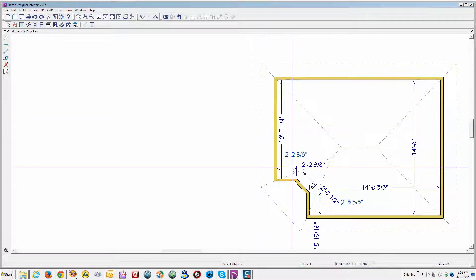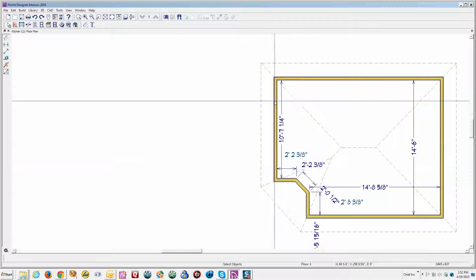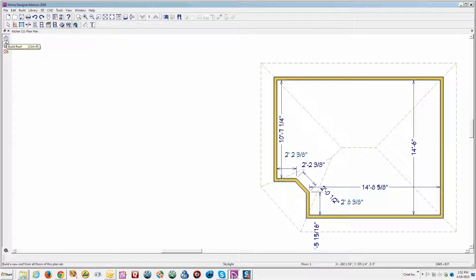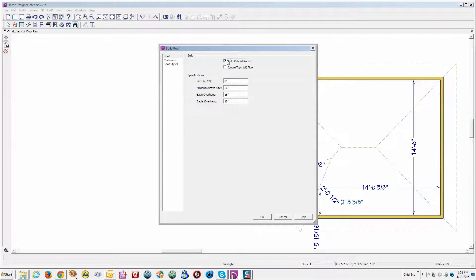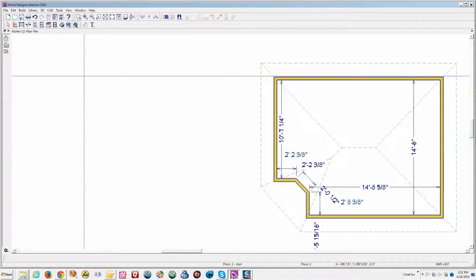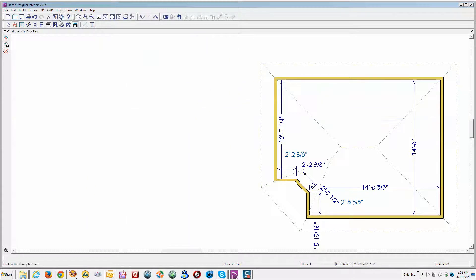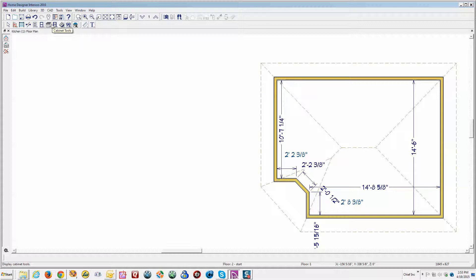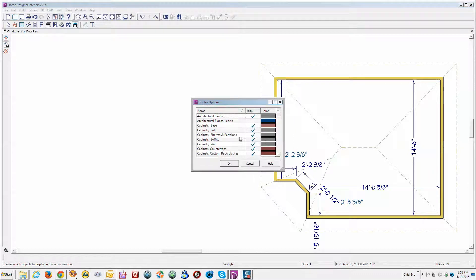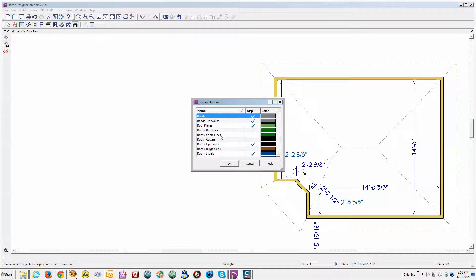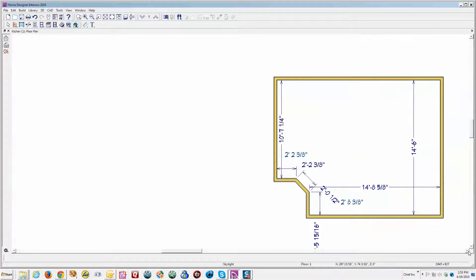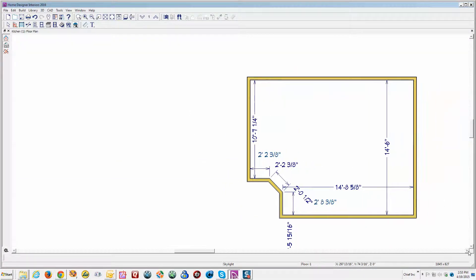And since you're just doing a kitchen, I would turn off auto-rebuild roofs. I don't think auto-rebuild's going to be very useful to you when you're just creating one room. Just uncheck that. And you can just turn the roofs off in display options - that's under Tools, Display Options. We'll hit the R key for roof planes and turn those off. They're not really adding anything for a single room. They're not very useful.